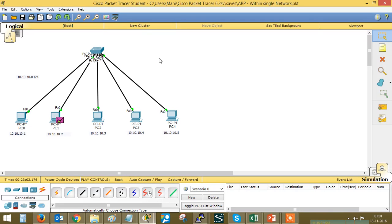Thank you very much for watching this video. In the next part, we will discuss how ARP works between different networks.